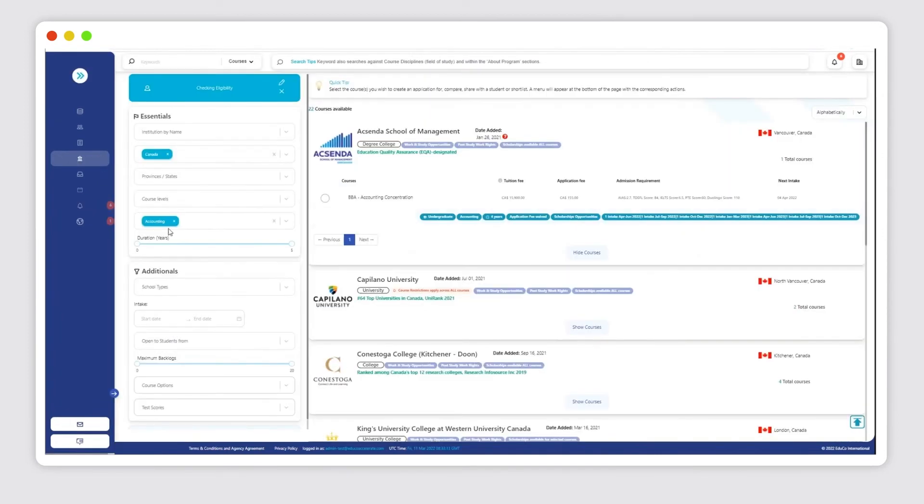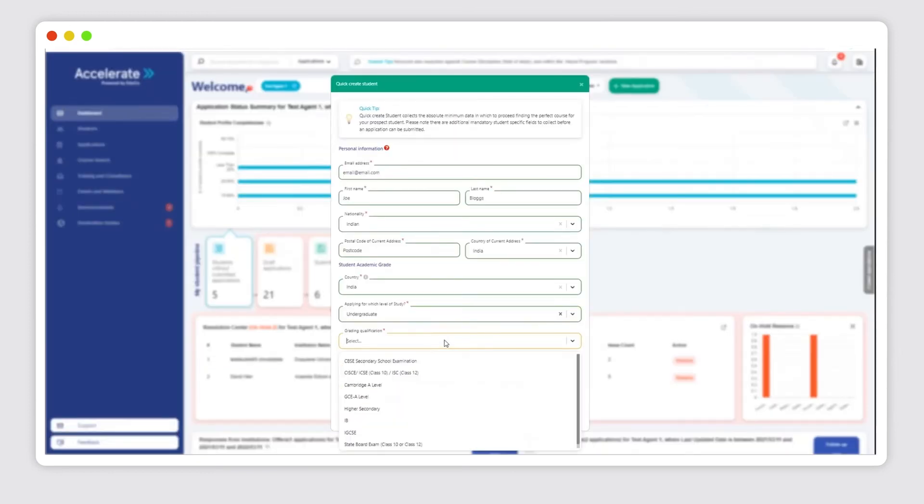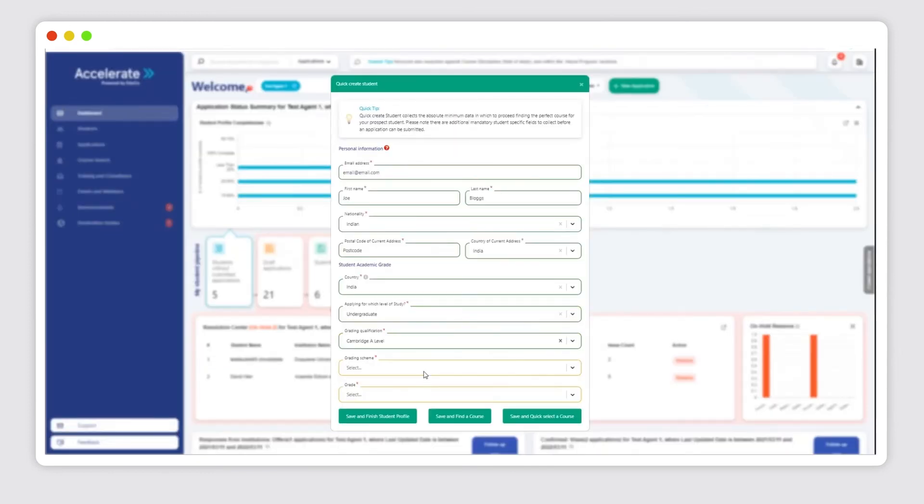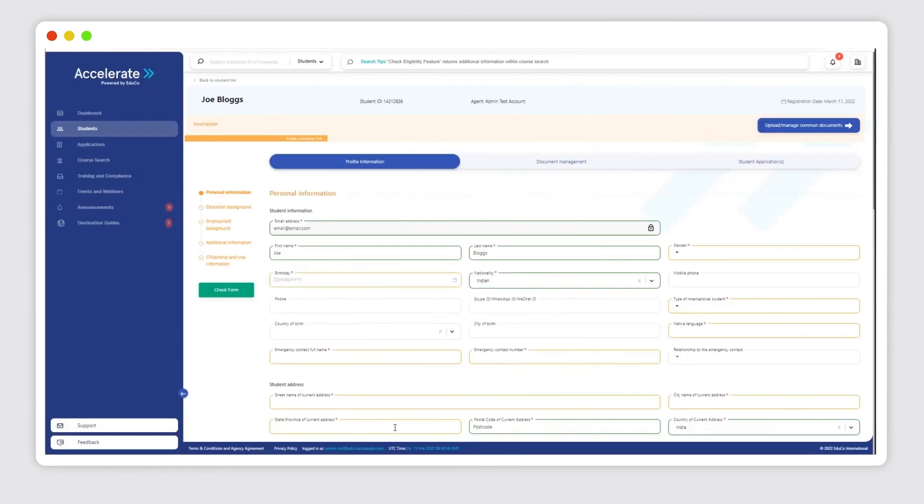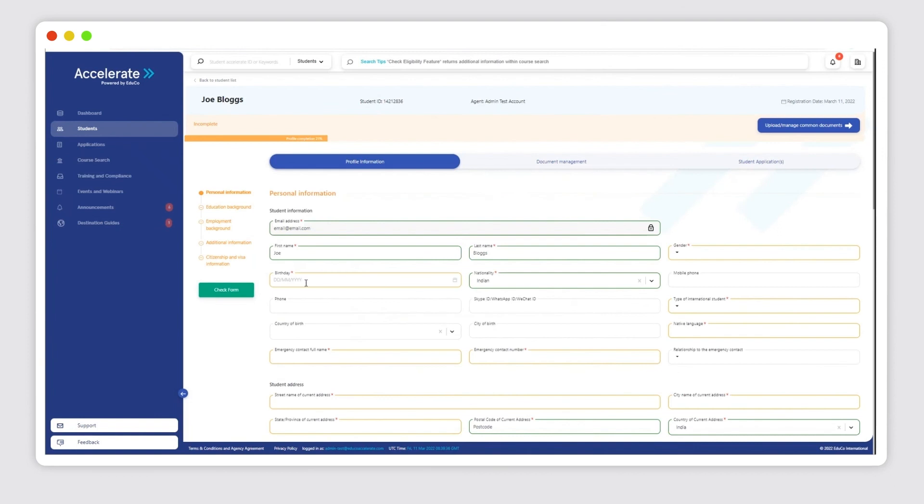With Accelerate's new course search updates and quick student form, agents are able to add and convert more right fit students in much less time.